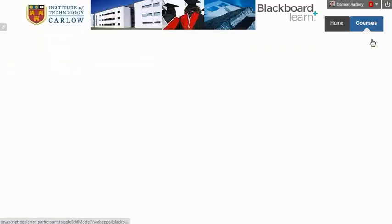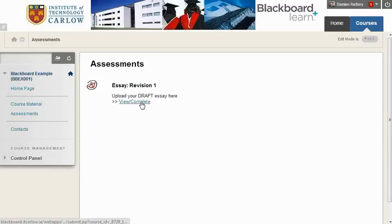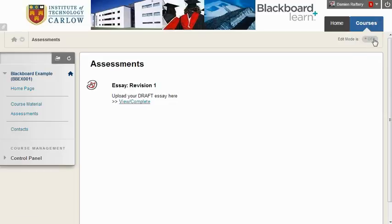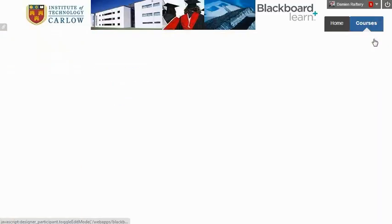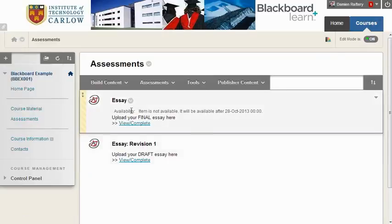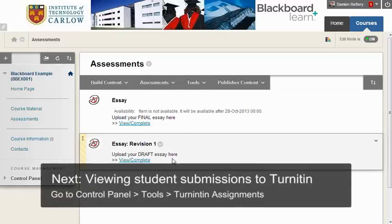Turning editing off allows us to see what students will see. They can immediately upload their draft essay, and clicking on this allows them to go through the process. If we turn editing back on, the final upload will be available shortly afterwards. You can use the timing to encourage students to use the revision in the draft format first.